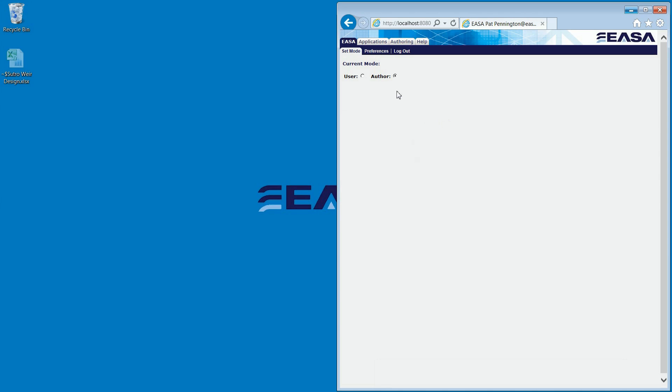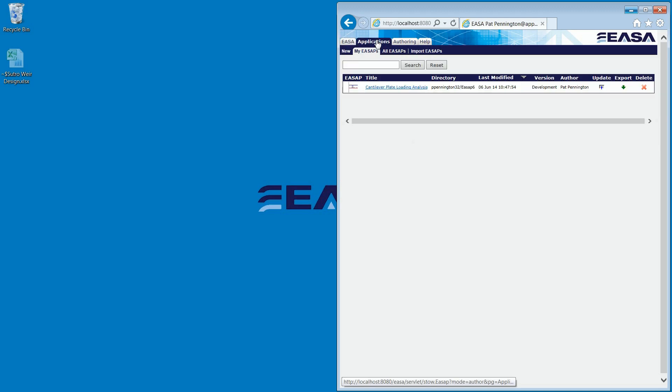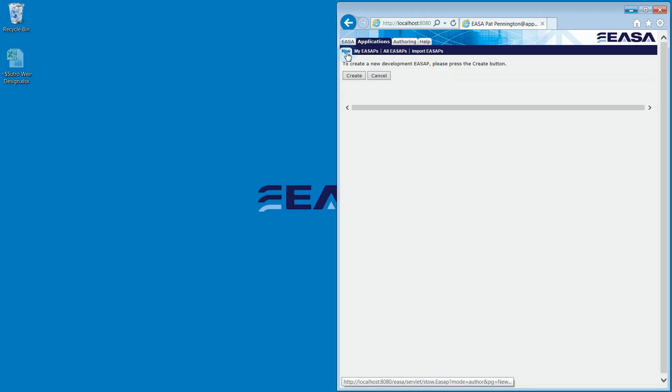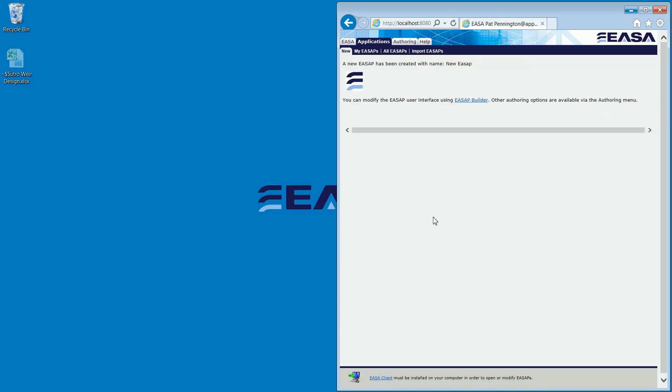We now set the mode to Authoring and then go to the Create button under the Applications tab. New tab, then click the Create button.